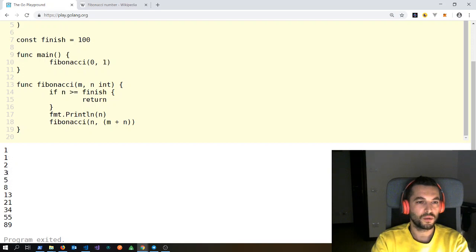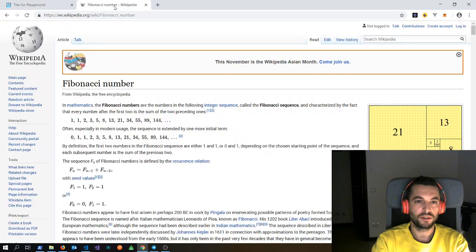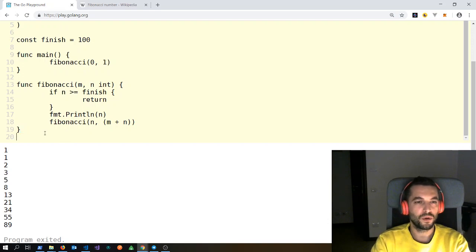Let's format that and see if it works. We get 1, 1, 2, 3, 5 — 2 plus 1 is 3, 3 plus 2 is 5, 5 plus 3 is 8. So 1, 1, 2, 3, 5, 8, 13, 21, 34 — this is the Fibonacci sequence implemented with a recursive function.